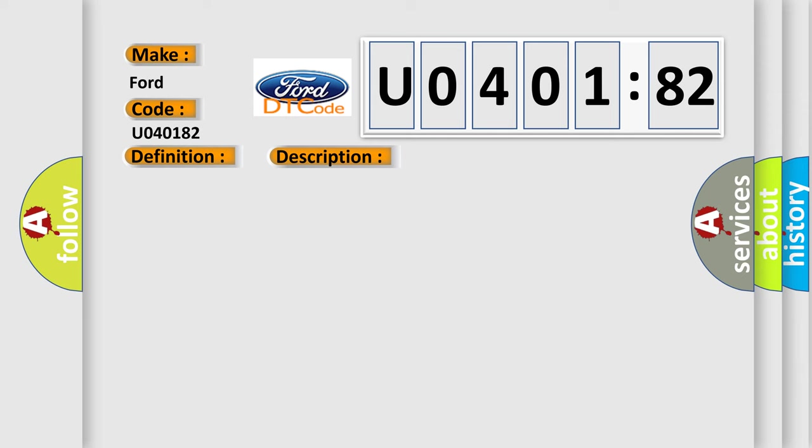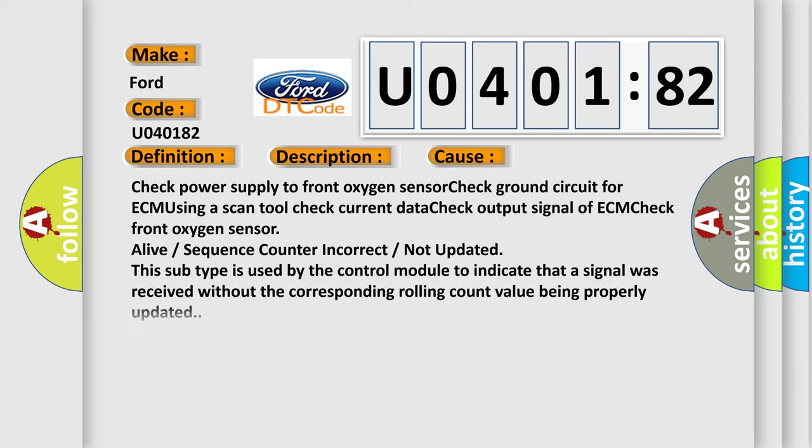This diagnostic error occurs most often in these cases: Check power supply to front oxygen sensor, check ground circuit for ECM using a scan tool, check current data, check output signal of ECM, check front oxygen sensor. This subtype is used by the control module to indicate that a signal was received without the corresponding rolling count value being properly updated.